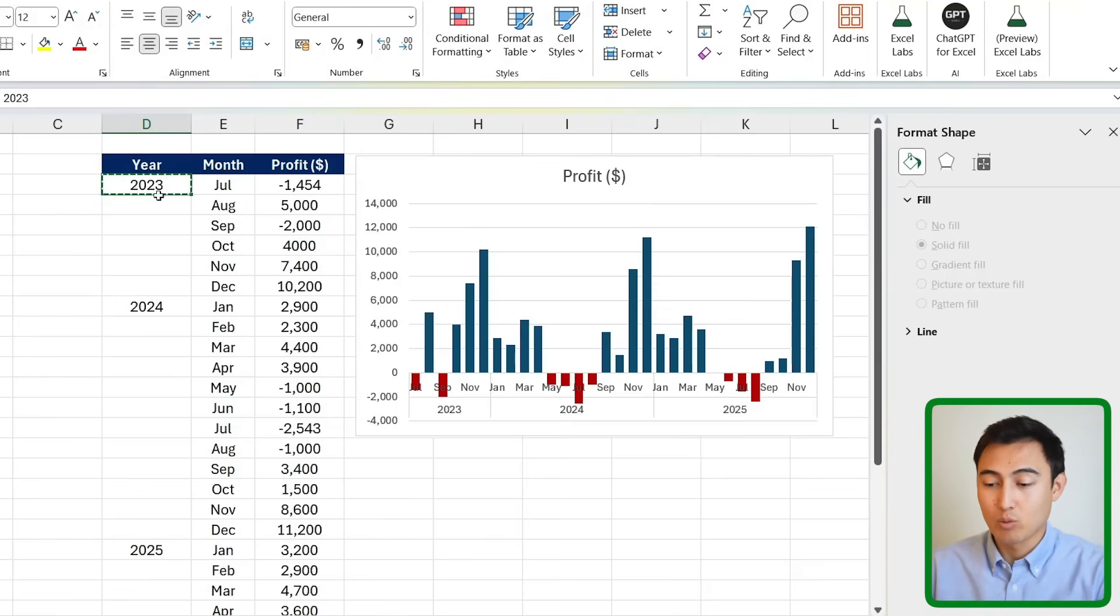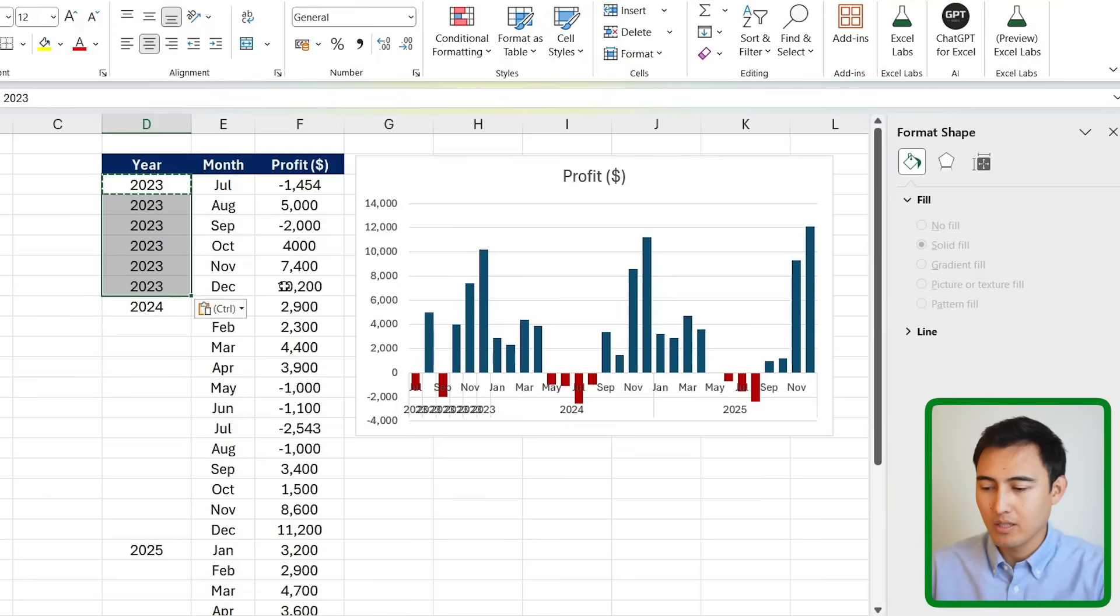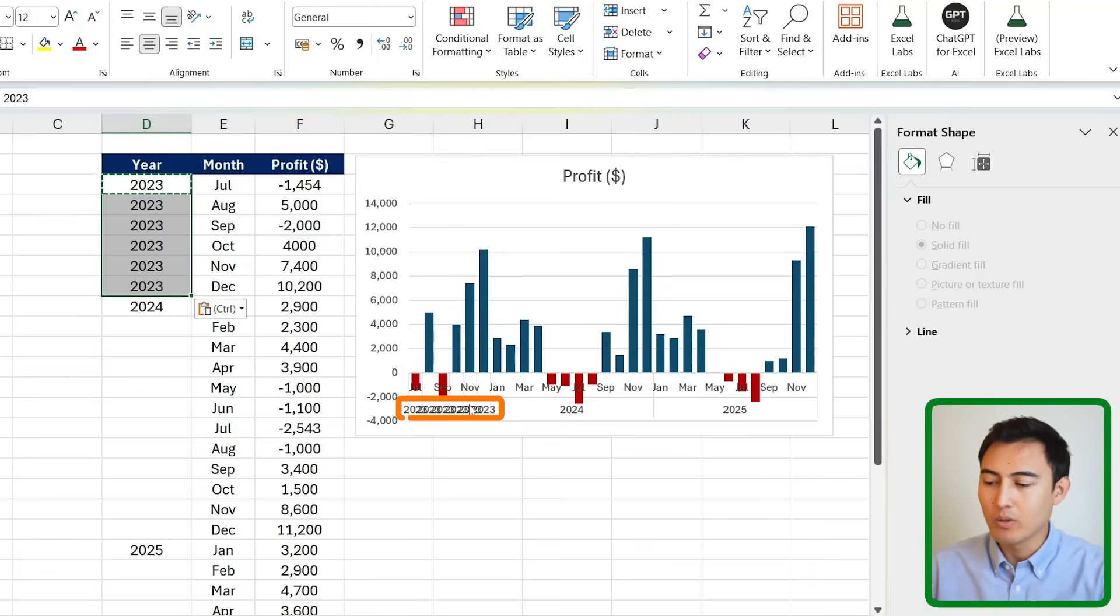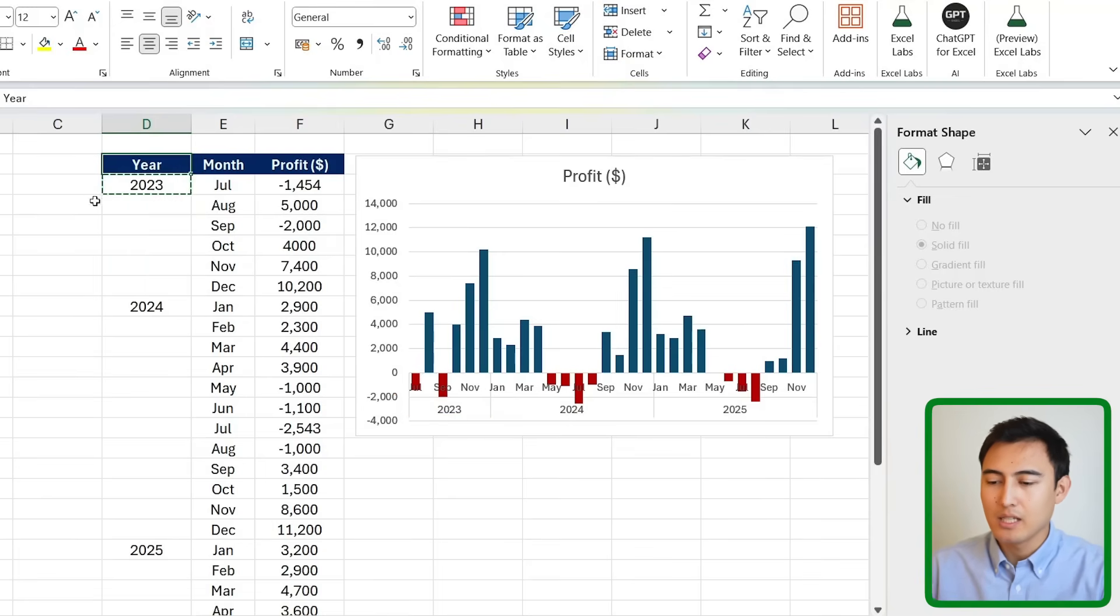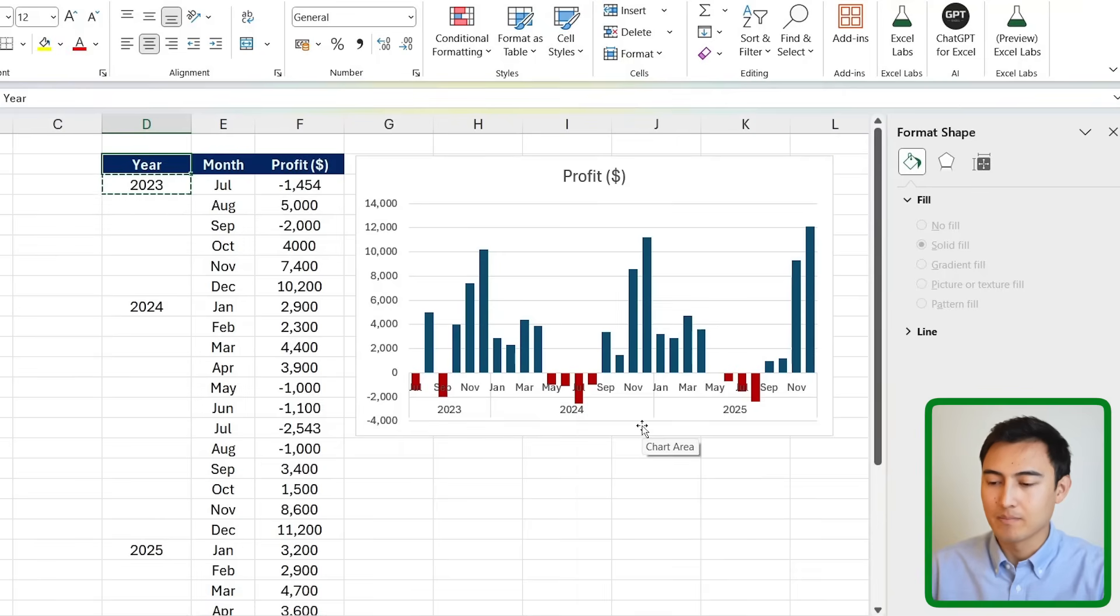It's really that simple to make this visual. And you might be wondering why don't you just fill in the years like 2023 all the way to the bottom here. The reason is because you can see right now how it's extremely crowded. Instead, if you just have it once for the whole area, it centers it quite nicely like this.